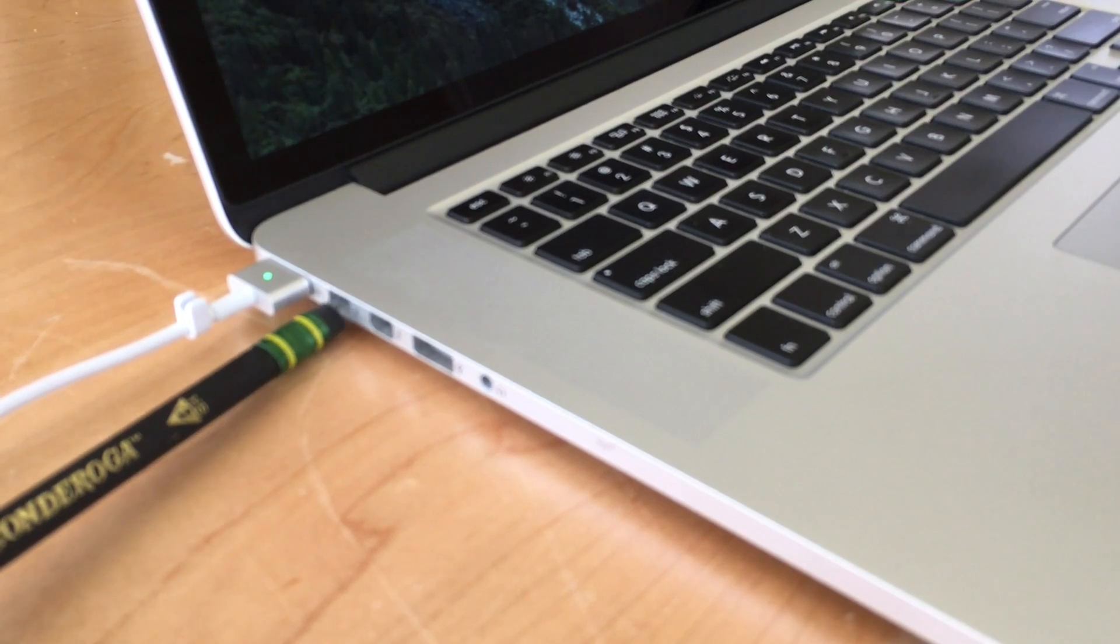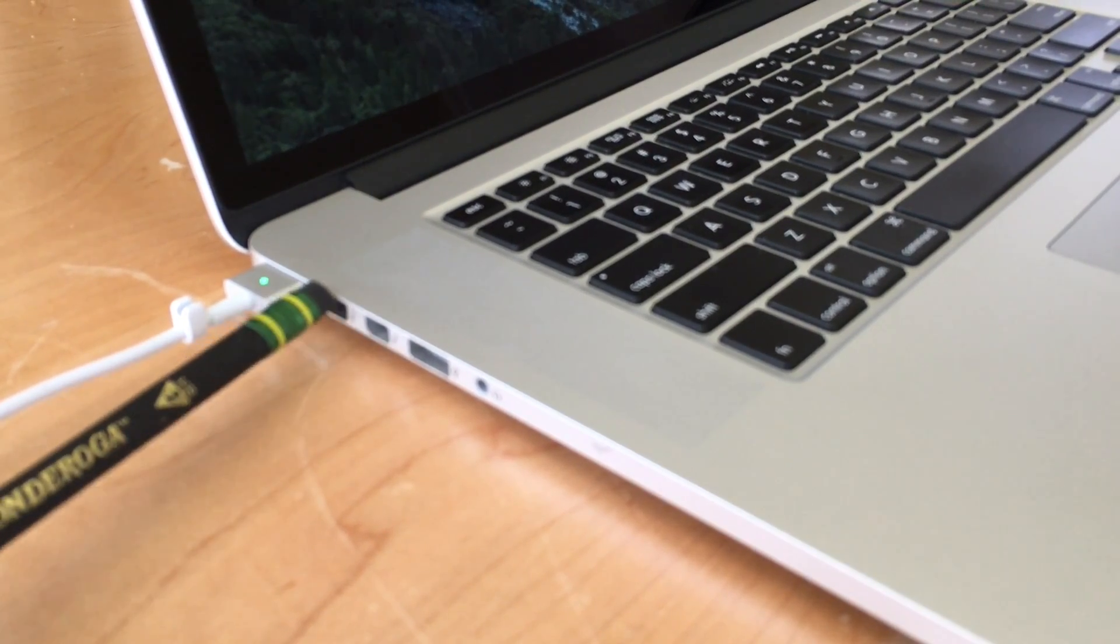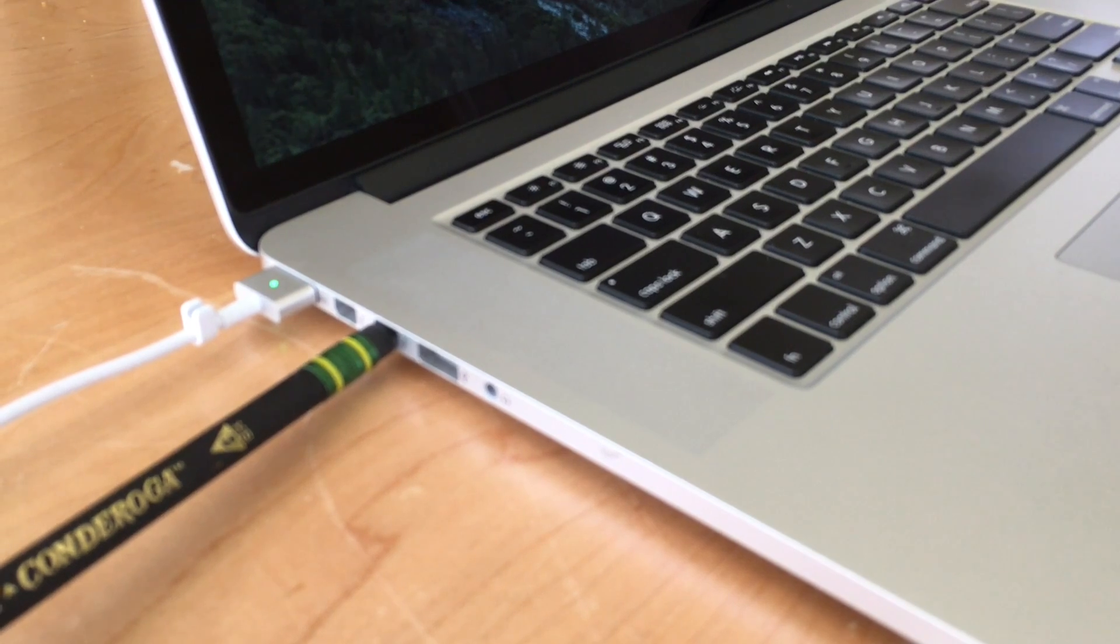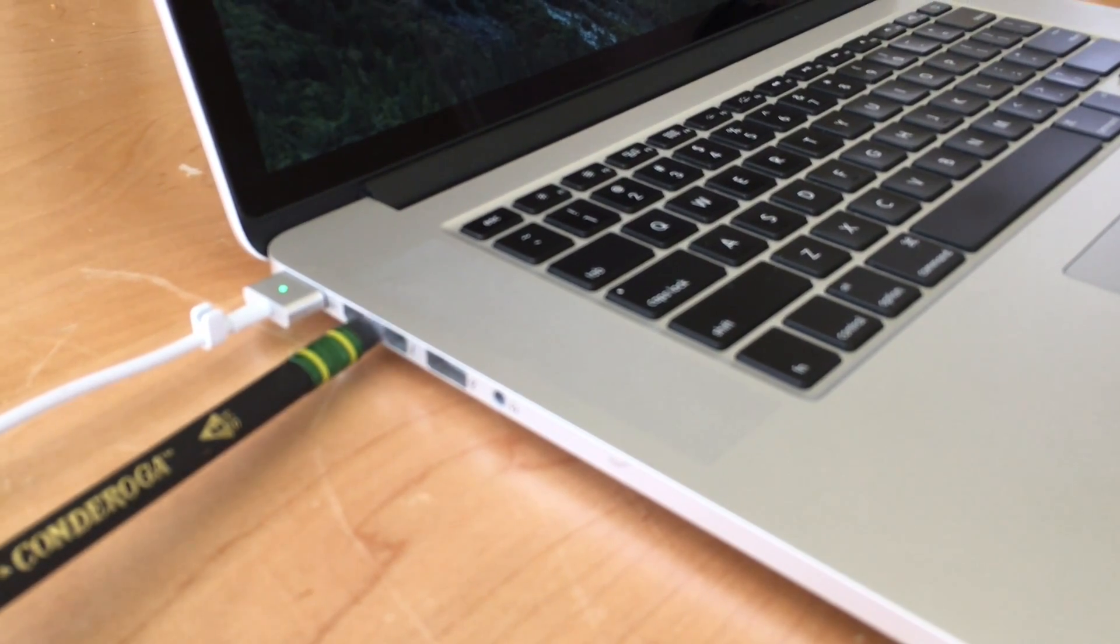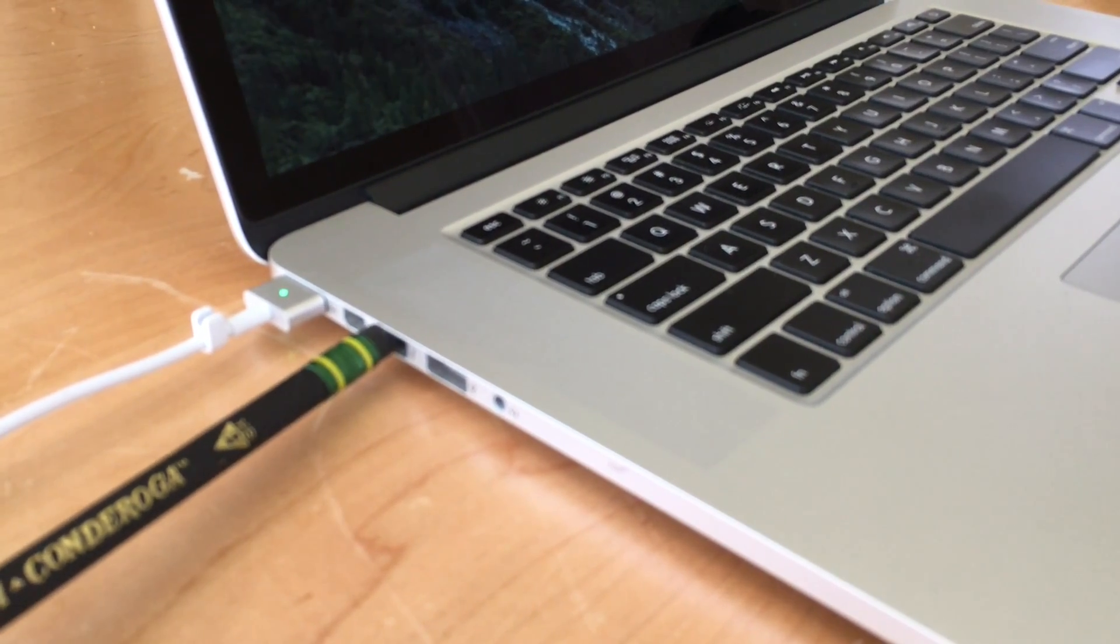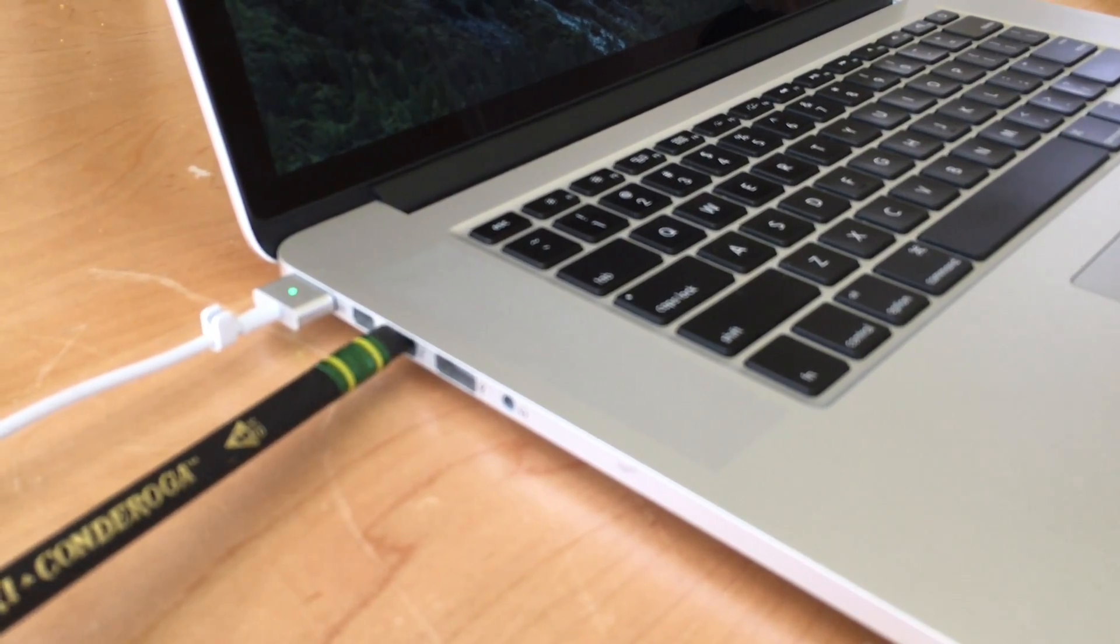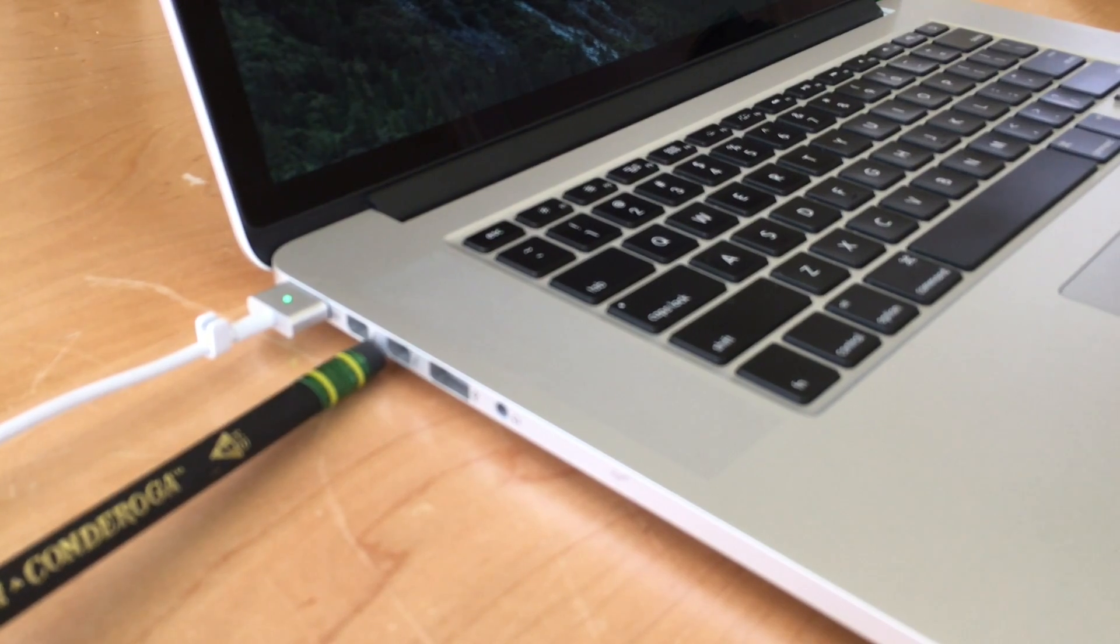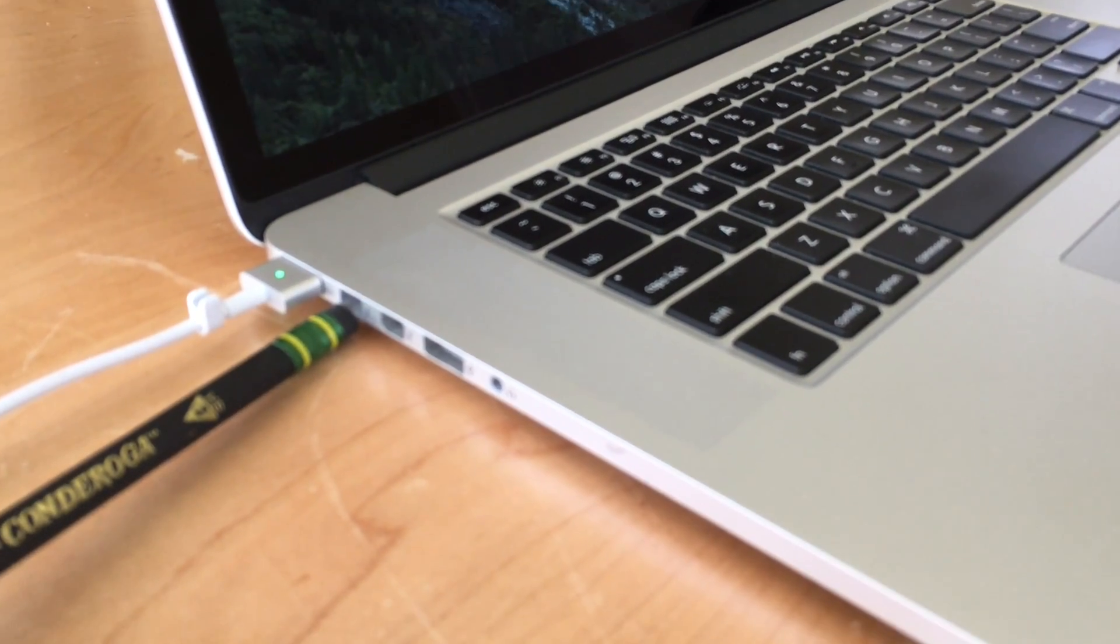So with Macs you need to understand what type of port it is and then what type of connector it uses. So again, Thunderbolt 2 with mini display connectors. Now we can use either of these ports for connecting your MacBook to a monitor.